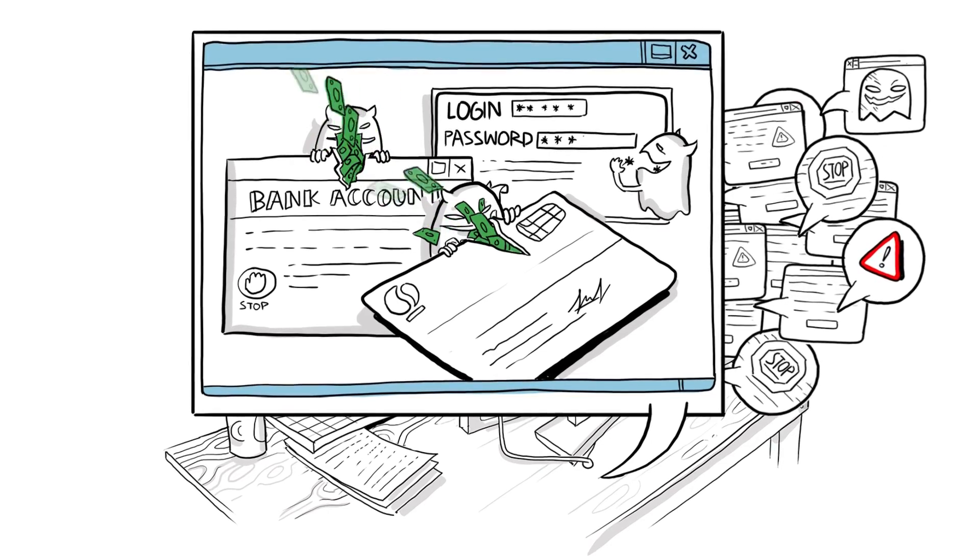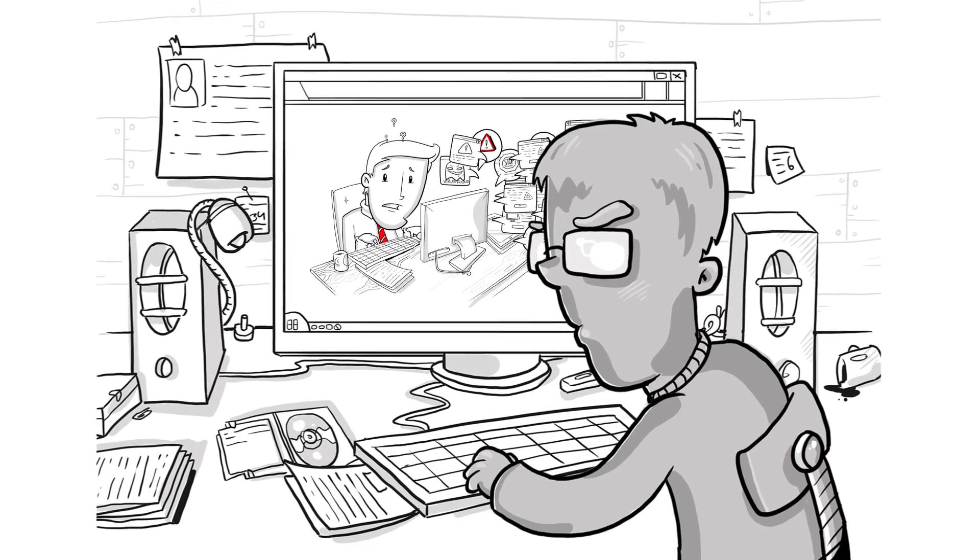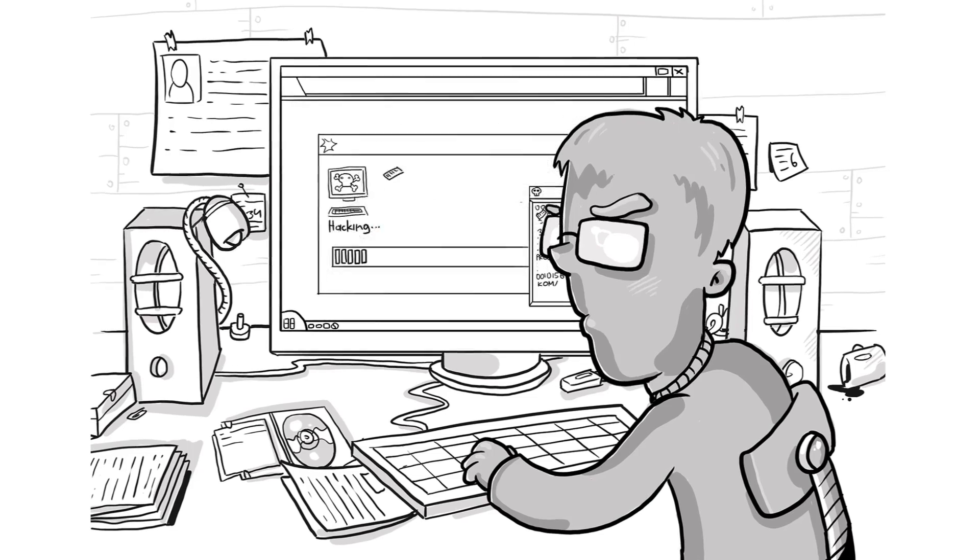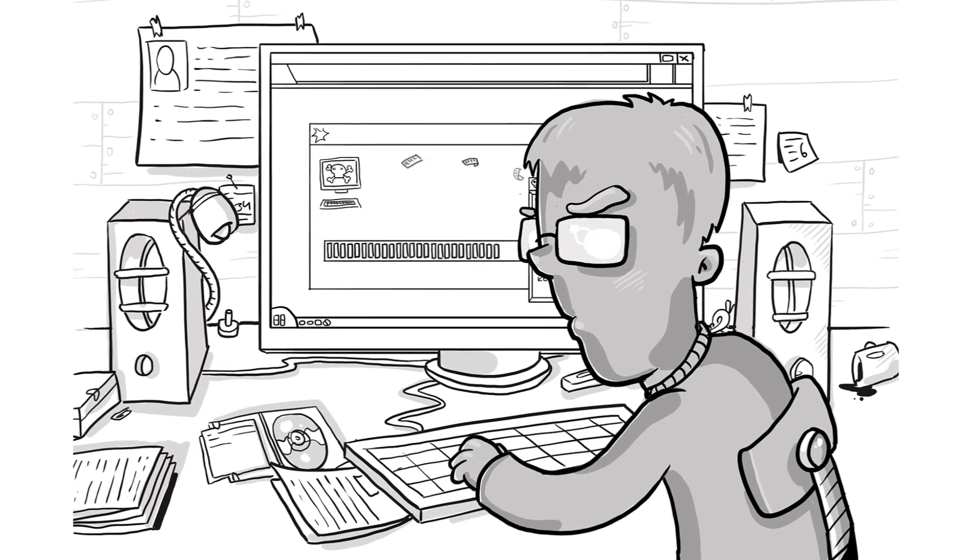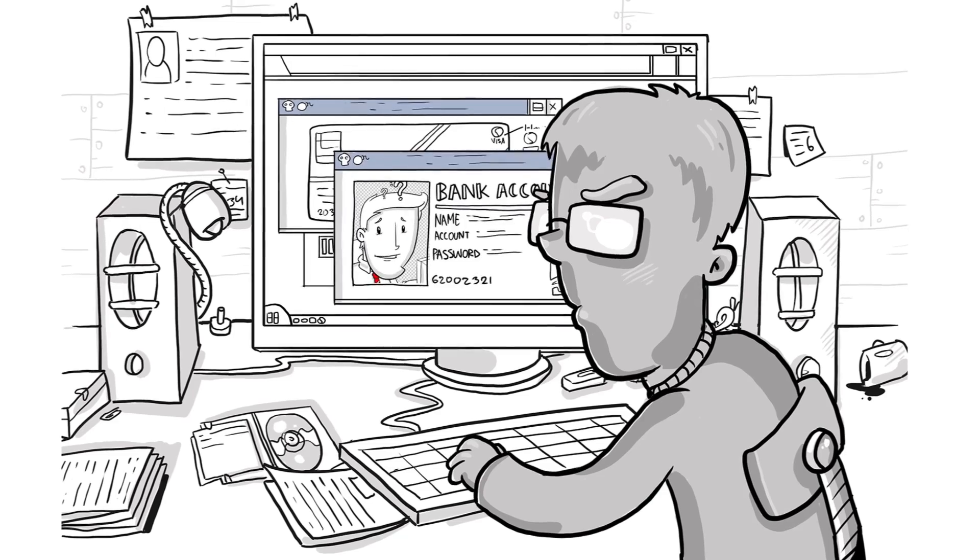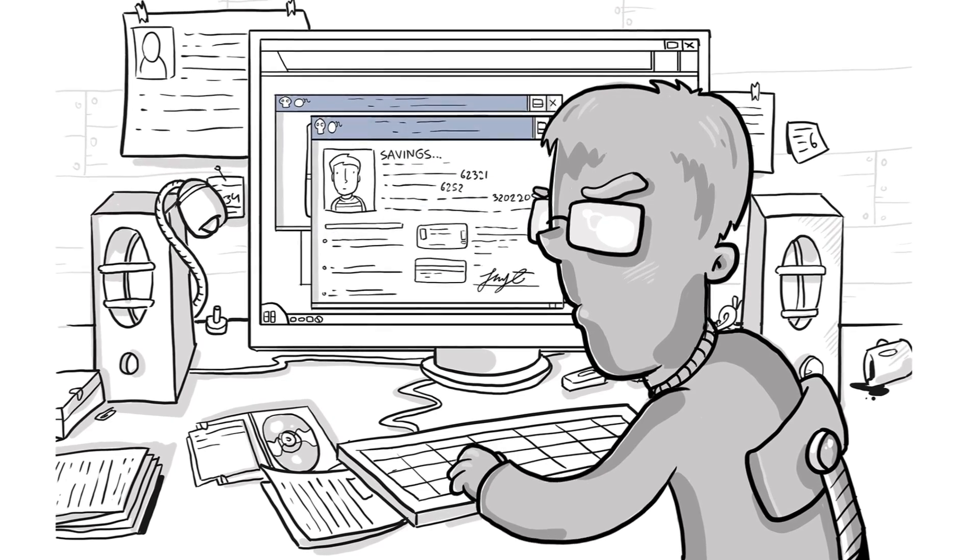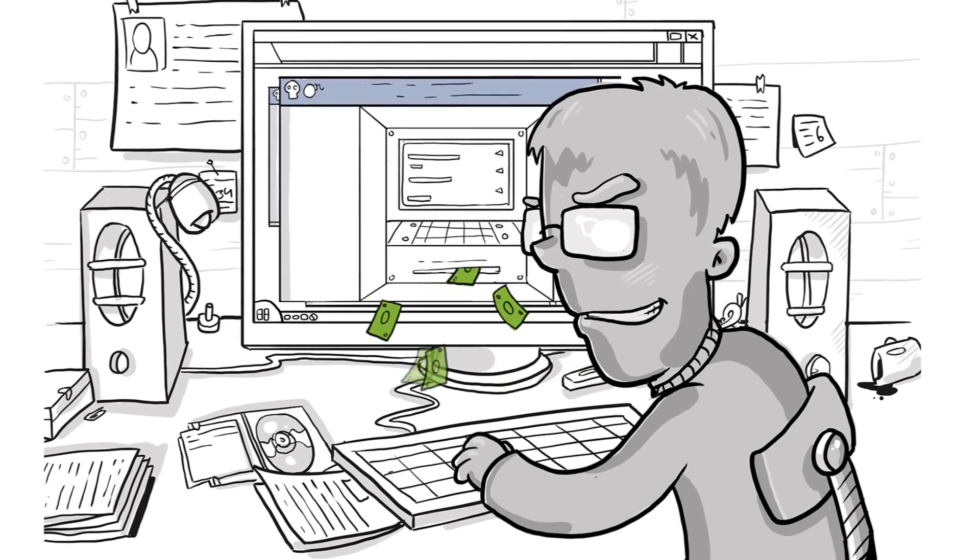If you're infected with the virus, that means that right now, somewhere in the world, a criminal hacker has access to your PC and all the information that's in it. They can watch everything you do and they are not going to stop until they get your money.